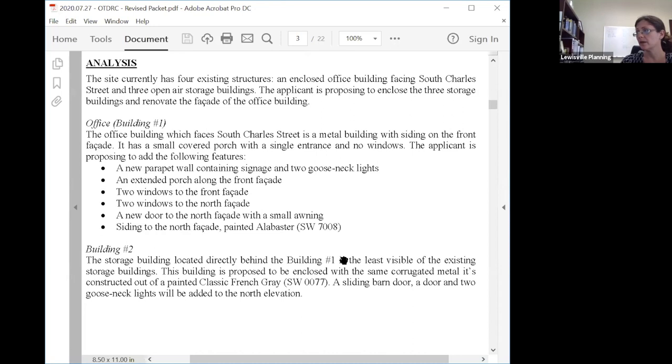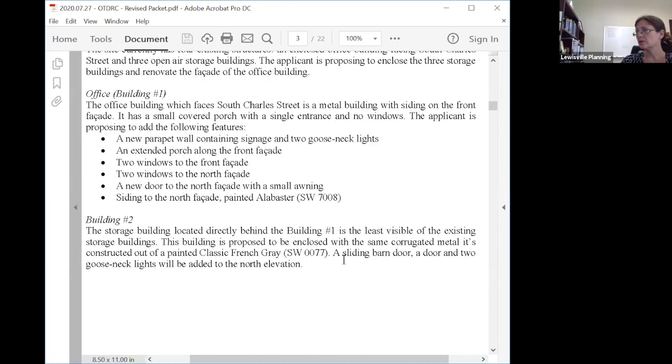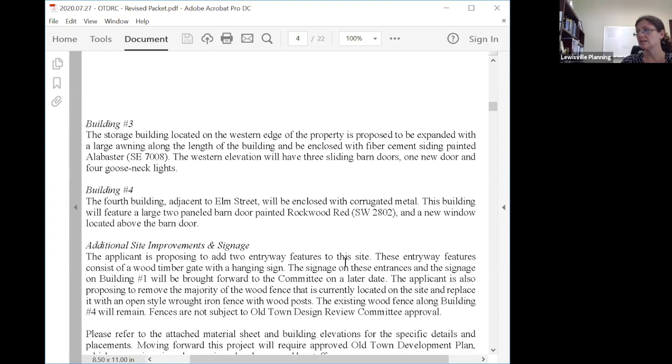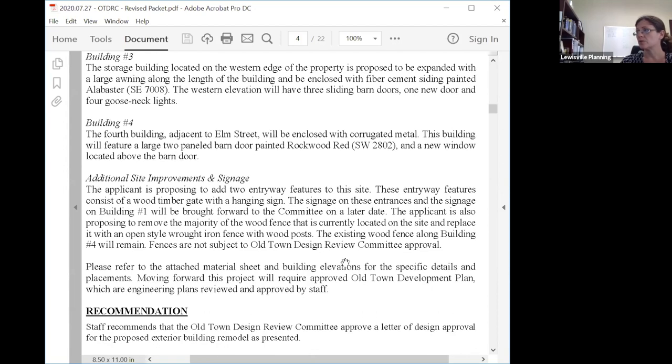The other buildings are currently sheds. Building two is the least visible and it's really just a shade structure. It's proposed to be enclosed with corrugated metal with a sliding barn door and two gooseneck lights. Building three is also a storage structure right now and would be expanded with a large awning and enclosed with fiber cement siding painted alabaster. The fourth building is adjacent to Elm Street and is open-sided right now, so it would also be enclosed with corrugated metal.